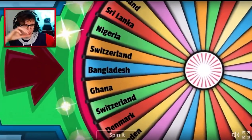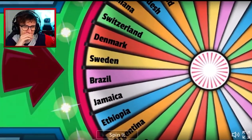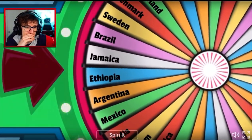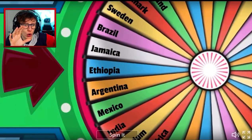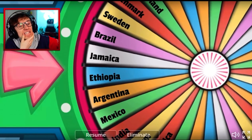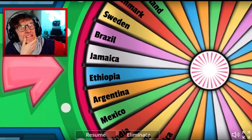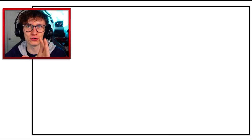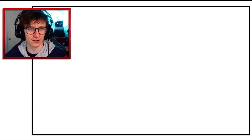Woohoo! What have we got this time? And it is... Ethiopia! Oh, no. I know what's in the foreground, but I don't know what's in the background.